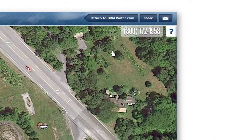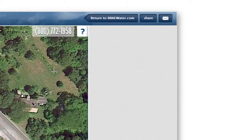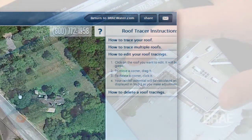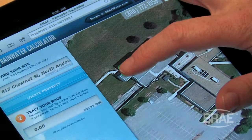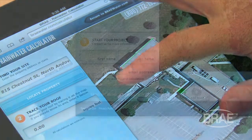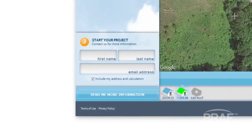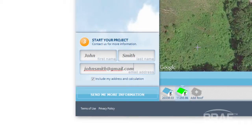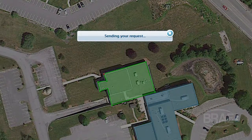Additional helpful tips on using the Rainwater Calculator can be found under the Help section on the right-hand side of your screen. So when you're ready to get started on your project, feel free to either call, or submit your name, email, and if you wish, your address and calculation to learn how Bray can help your estimate become a reality.